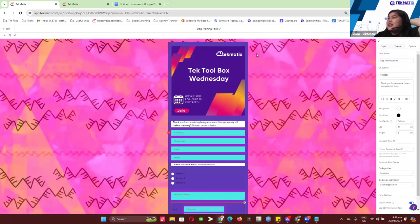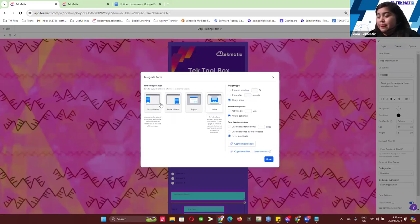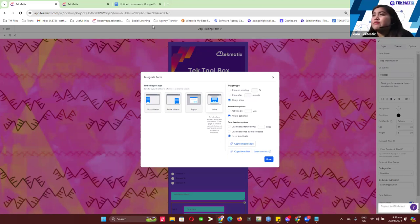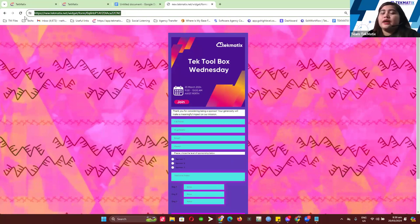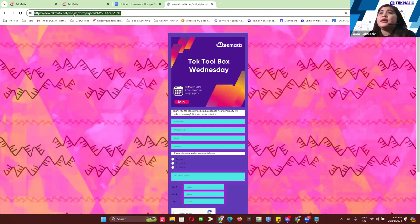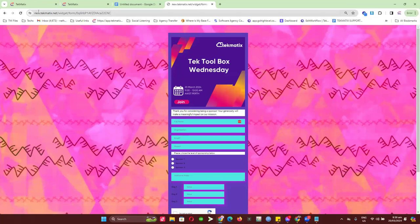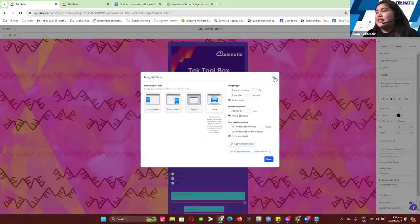We're done with the form setup. To send it out, click Integrate and choose either a pop-up option or just grab the native form link by clicking 'Copy Form Link'. This link is what you'll share — put it in your Facebook group, social media posts, or for Trisha, add this link to a button element on your Canva sales page or contact page so visitors can fill it out.